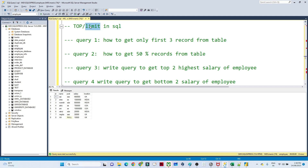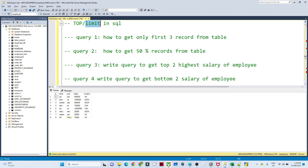For example, suppose you want to get only the first three records, or the last three records, or the top three highest salary of an employee, or the top three employees from the India region. This kind of scenario is generally where you will use TOP or LIMIT in SQL.